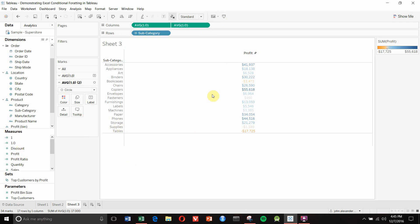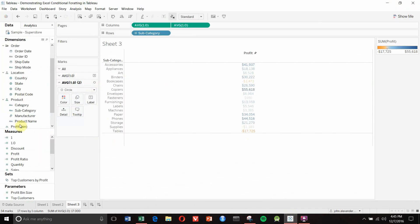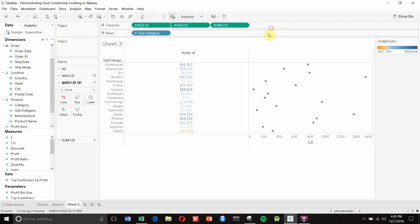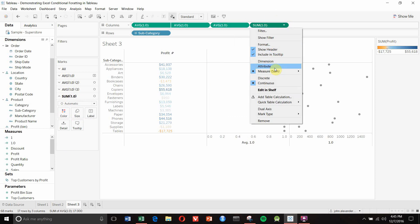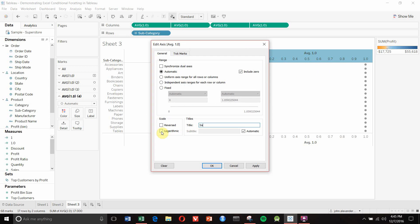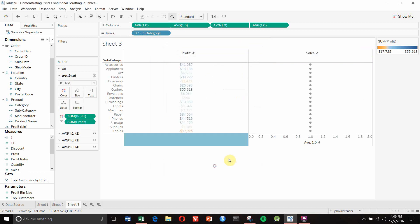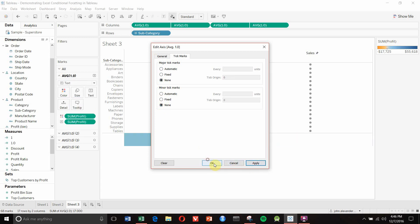Using the same technique we'll build out the sales column. We take 1.0 and drag it out onto the columns shelf twice, change the aggregation to average on both, then create a dual axis chart. We edit the axis - this one is called 'sales' - synchronize the axis, set it to fixed 0 to 2, get rid of the tick marks. Then on the bottom axis we delete the title and remove the tick marks as well.